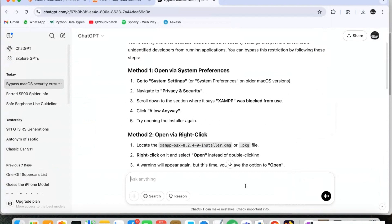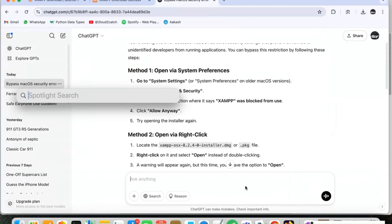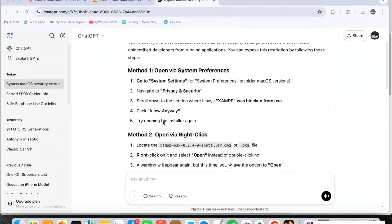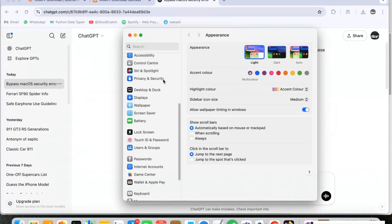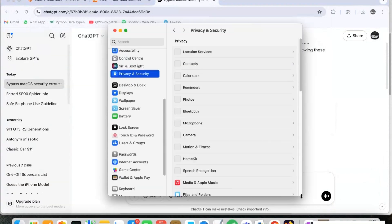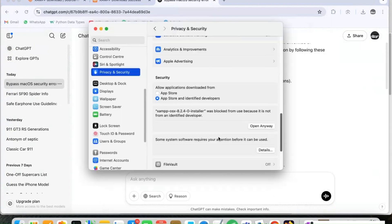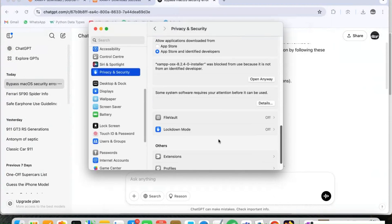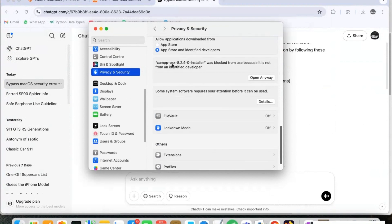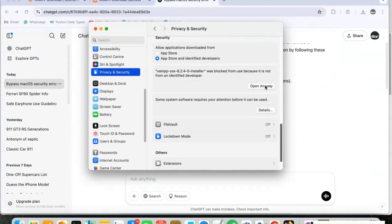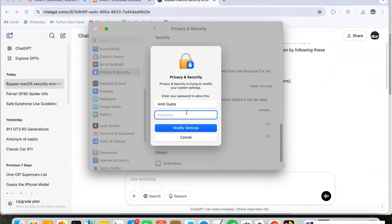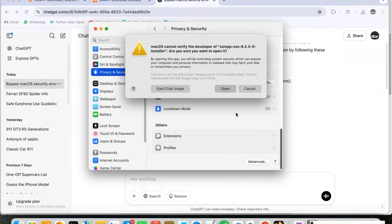We are going to open System Settings, then go to Privacy and Security. After that we scroll down and we can see XAMPP listed there. We can click on 'Open Anyway' and give the system password, then click Modify Setting.